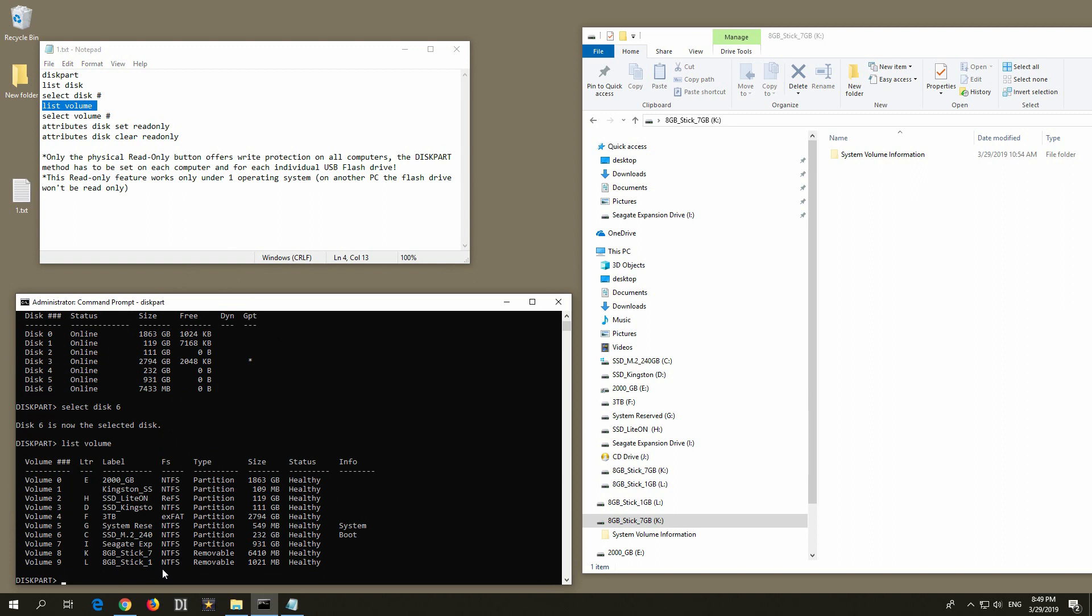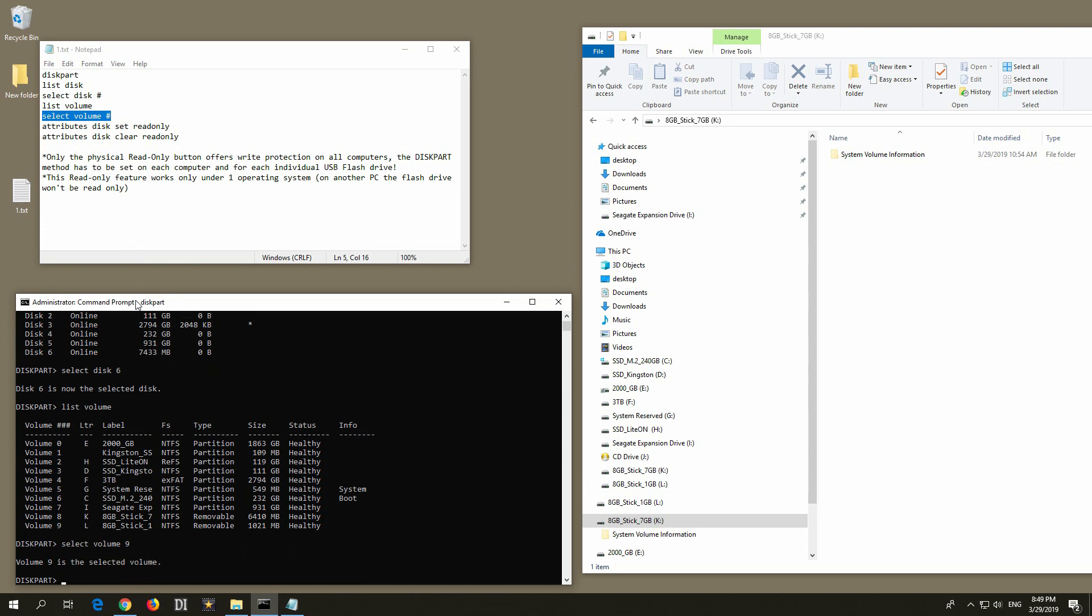Let's make the smaller one which is 1GB, 1000MB, let's make that one read-only. So I will select volume 9. Select volume and the number, volume 9. That was selected.